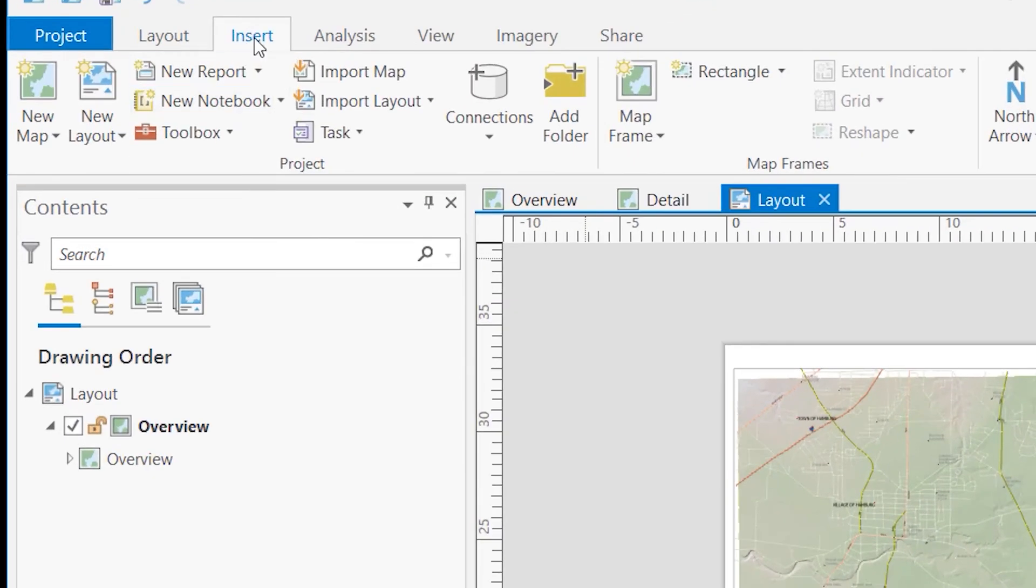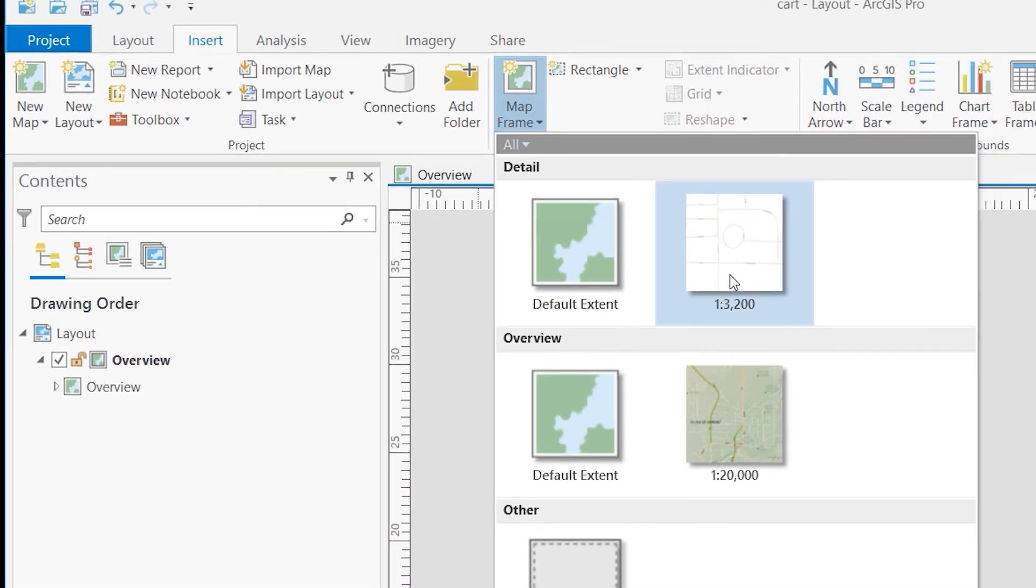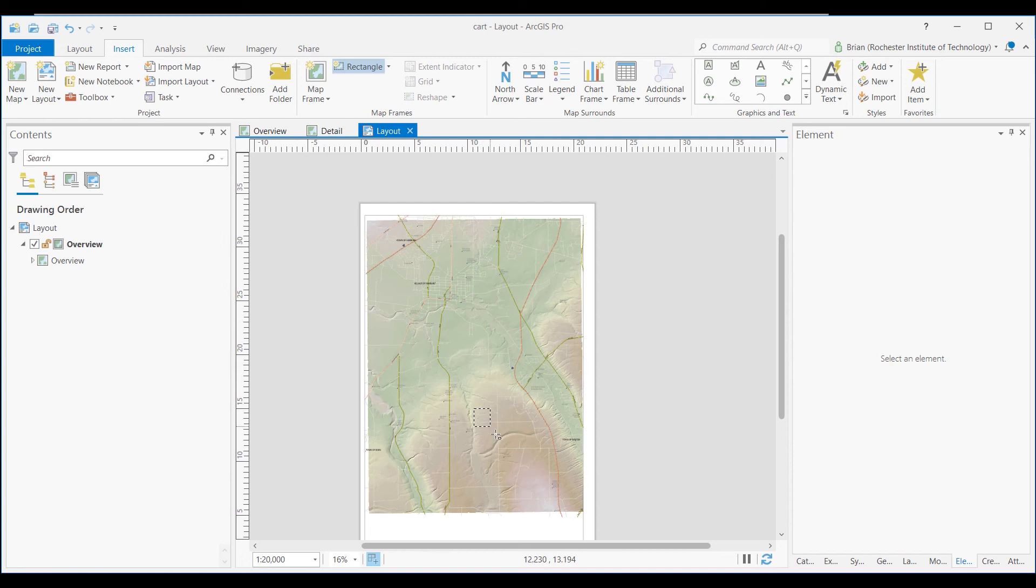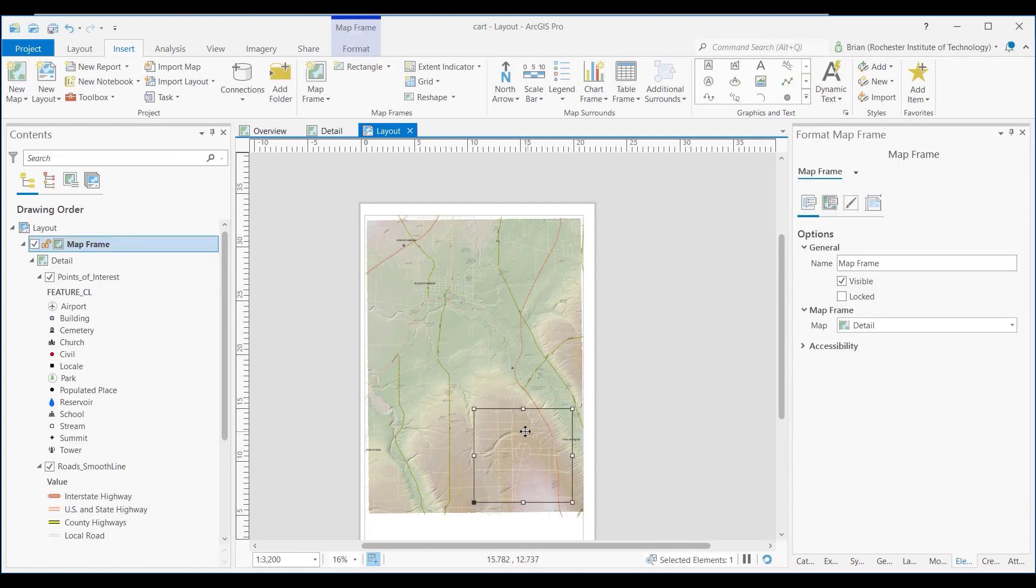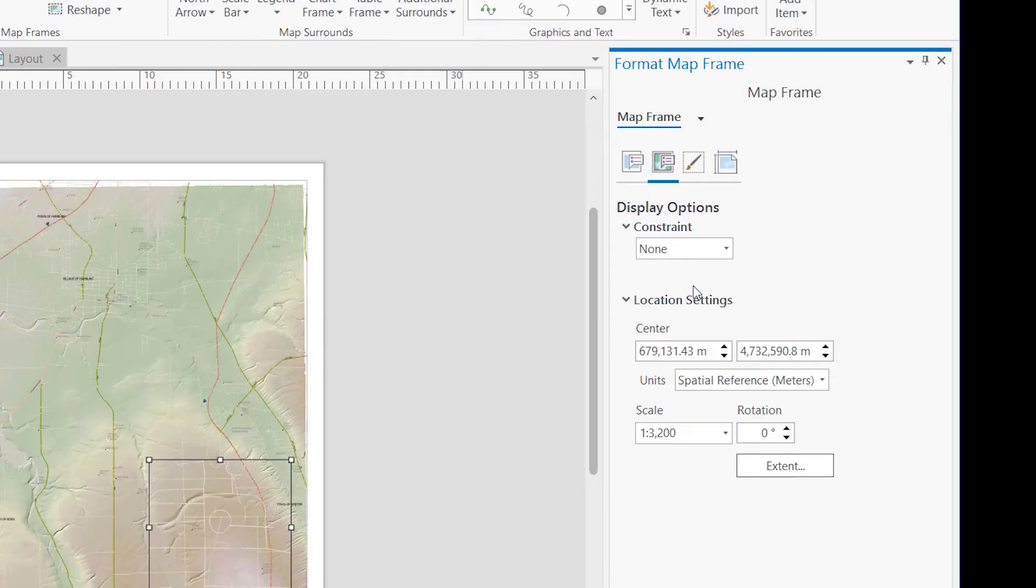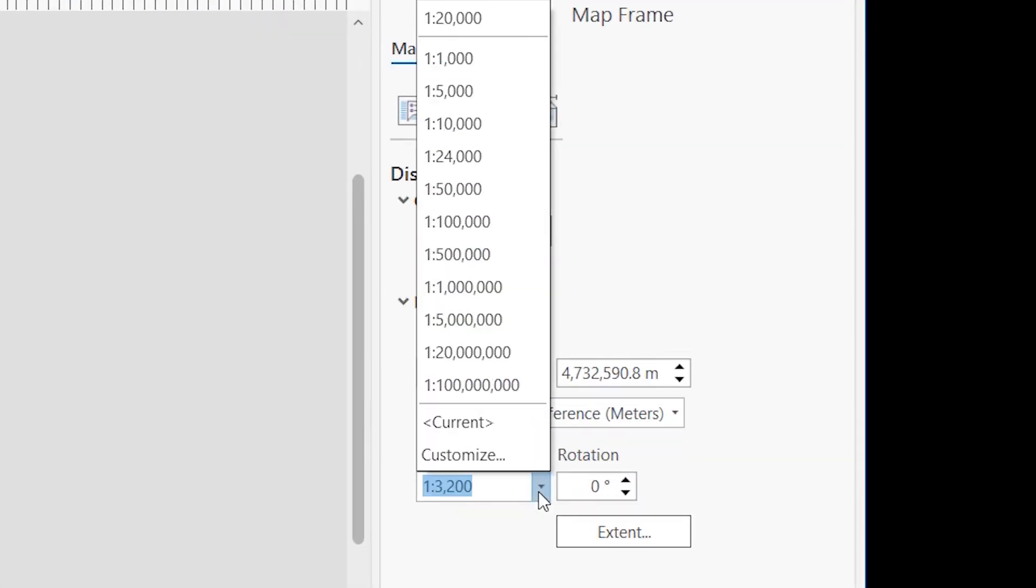go to Insert, a map frame, and in this case, select detail this time. And again, we're going to have this be one to 5,000, but drag a rectangle here where you want to put it. And a few things I'll do here now, I'll set its scale here to be one to 5,000.